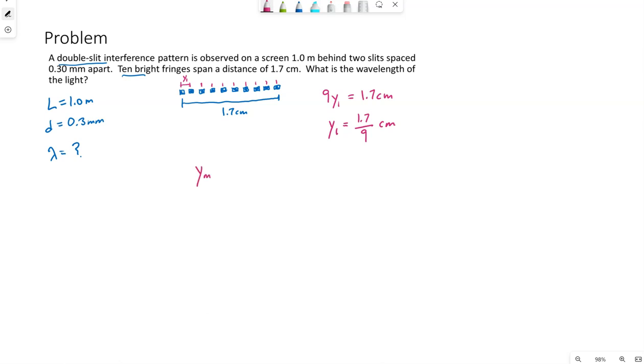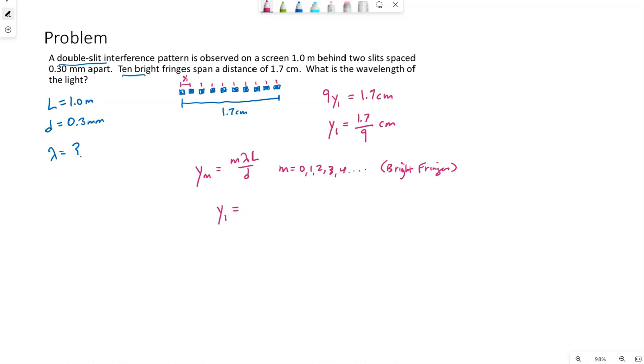So this would represent Y sub M, where M is 0, 1, 2, 3, so forth. This would represent where the bright fringes are, the bright spots. So my equation tells me that the distance from the center to the next bright spot would be lambda L over D. Because they are equally spaced is why I can count this out above and figure out what Y1 needs to be based off of that 1.7 centimeters.